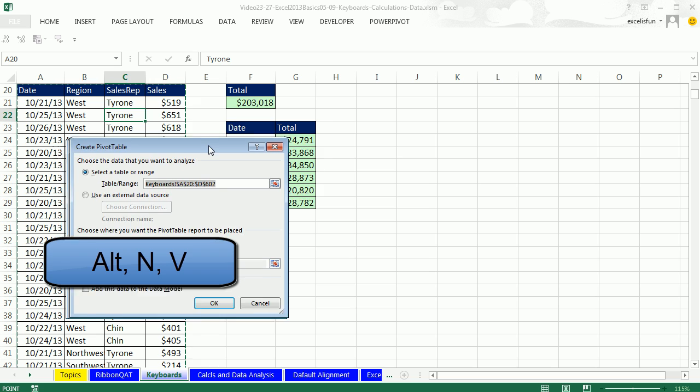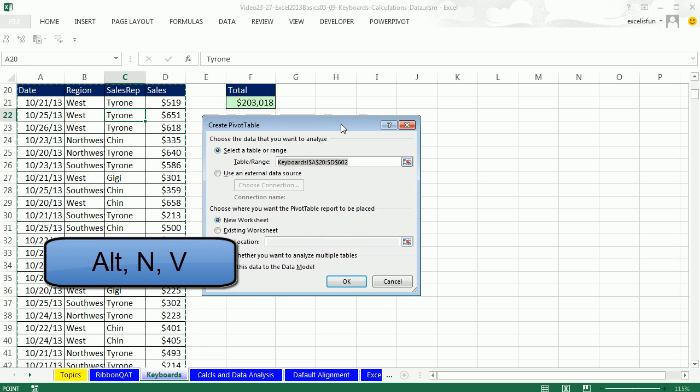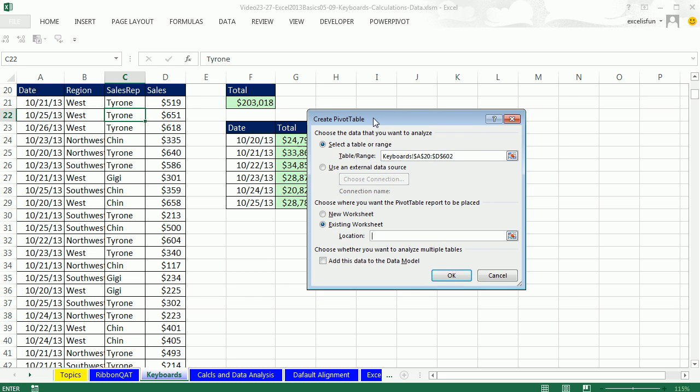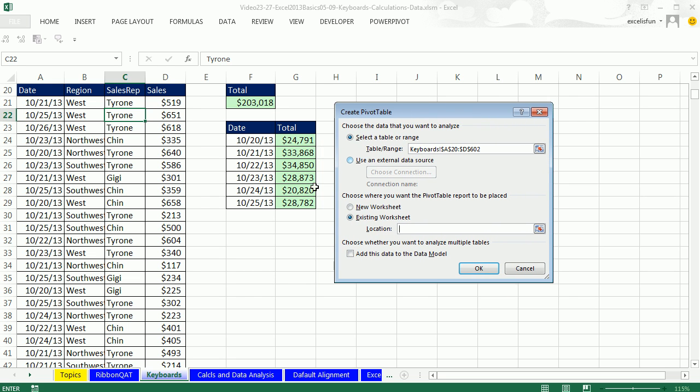a keyboard to get to the pivot table dialog box. Now I'm going to select Existing and Location, just as we did last video. I'm going to be risky here. I'm going to click right in my spreadsheet, making sure there's nothing below, and click OK.